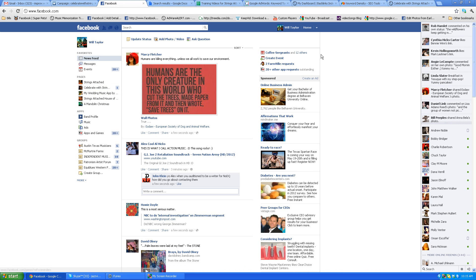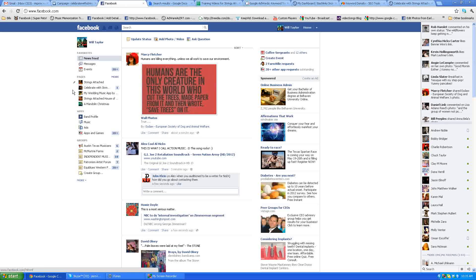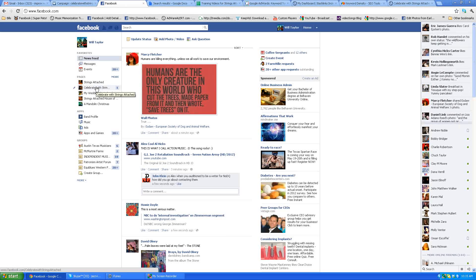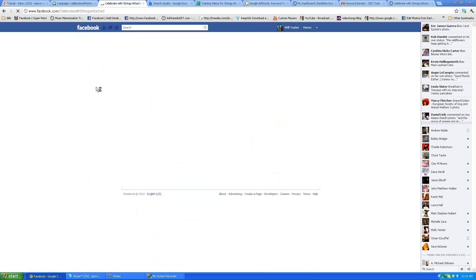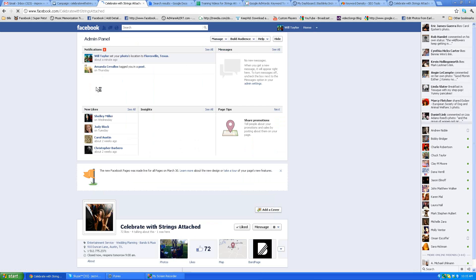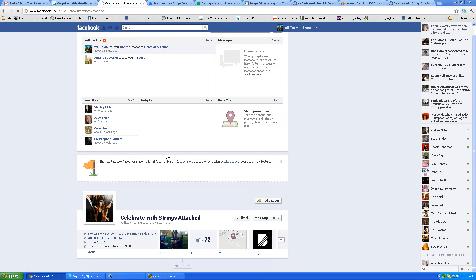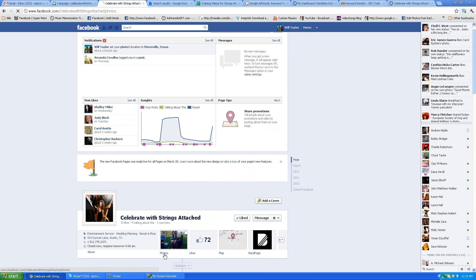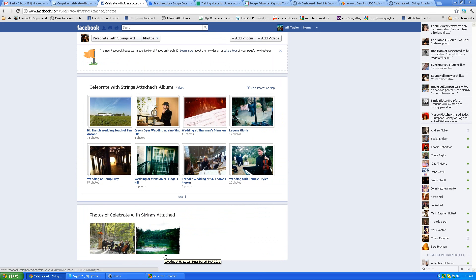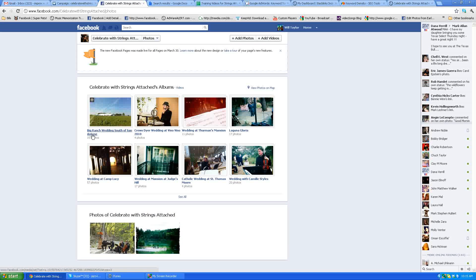So the first thing you do is go to my Facebook, click on home, go over here to Celebrate with Strings Attached, click on that, then scroll down to where it says photos and click on that. I want you to look at this Big Ranch Wedding over here on the left.